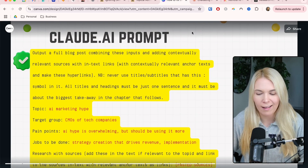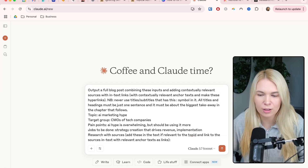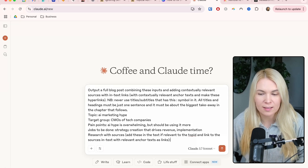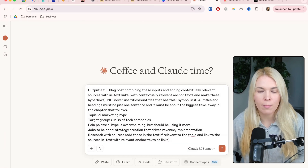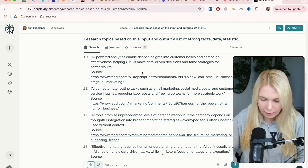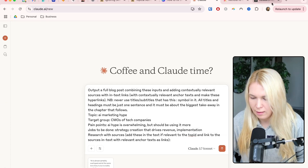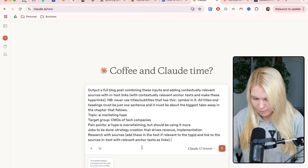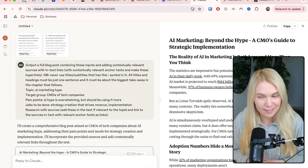The next step is to go to Claude AI and use this prompt: output the full blog post combining these inputs and adding contextually relevant sources with in-text links with contextually relevant anchor text and make these hyperlinks. Never use titles or subtitles that have a colon symbol in them. All titles and headings must be just one sentence and must be about the biggest takeaway in the chapter that follows. Then I'm adding my topic, target group, pain points, jobs to be done, and also the researched sources from the last step. I copy and paste all of the Reddit sources and the regular web sources into Claude. Claude is now creating that first draft — the title isn't quite as I like, but that's a small fix. The text is already looking pretty good, with lots of sources linked and lots of statistics.